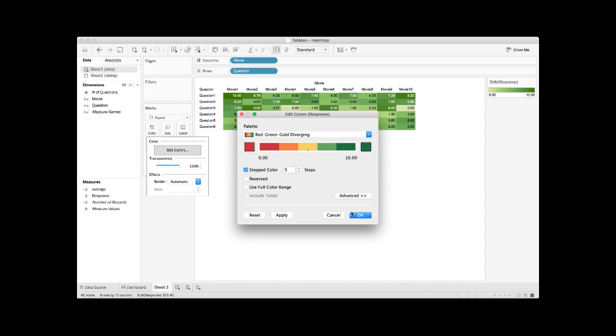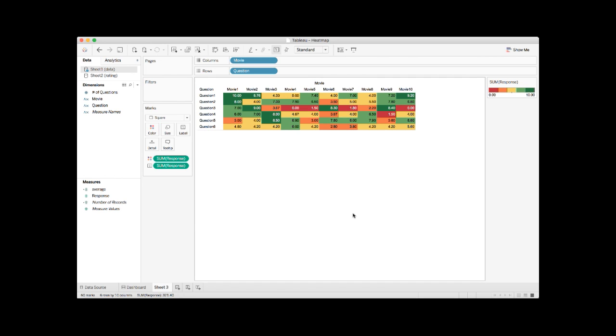Once done, you can click OK. Now we have the heatmap with customized colors based on the response ratings.